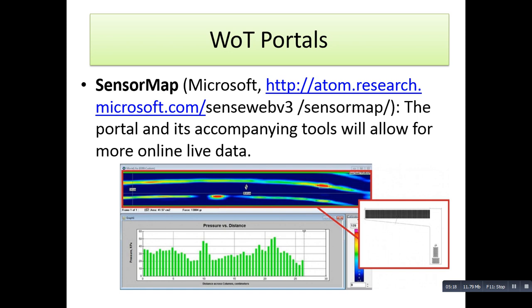Another portal is atom.research.microsoft.com, which is a portal showing all the online live data related to pressure versus distance — what the pressure is and what the distance is. It is a Microsoft-based WoT portal that gives you live data from all pressure sensors.